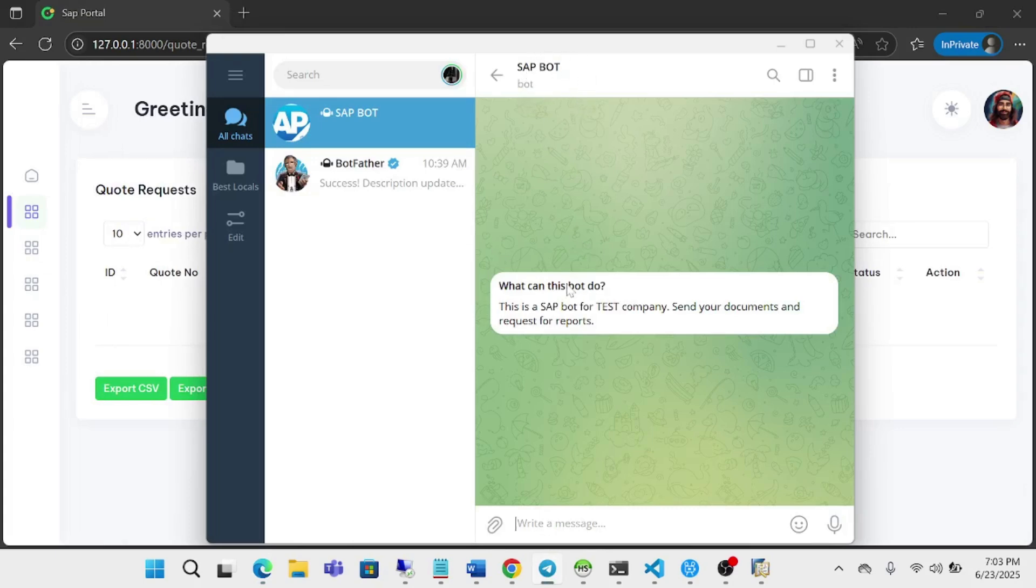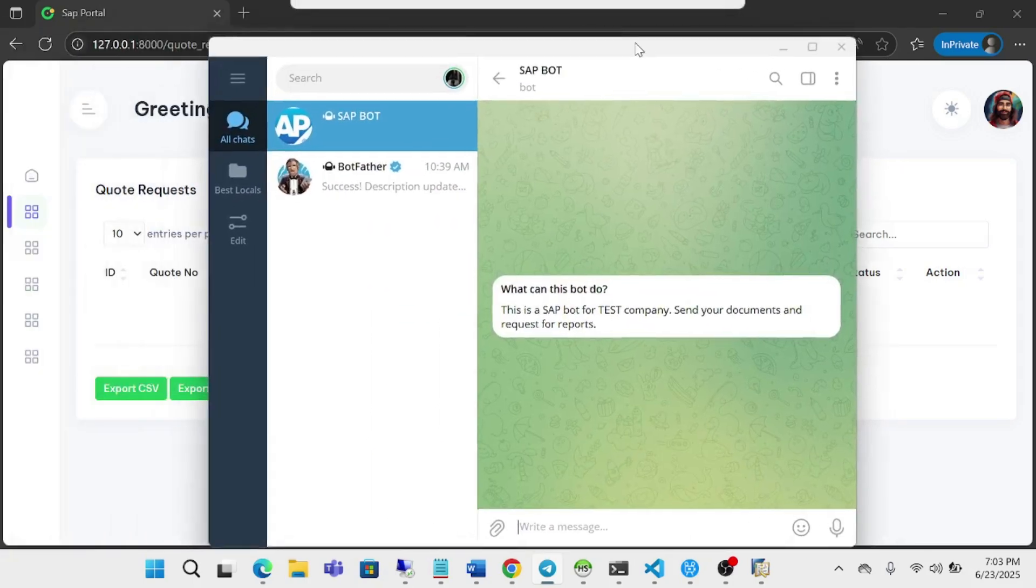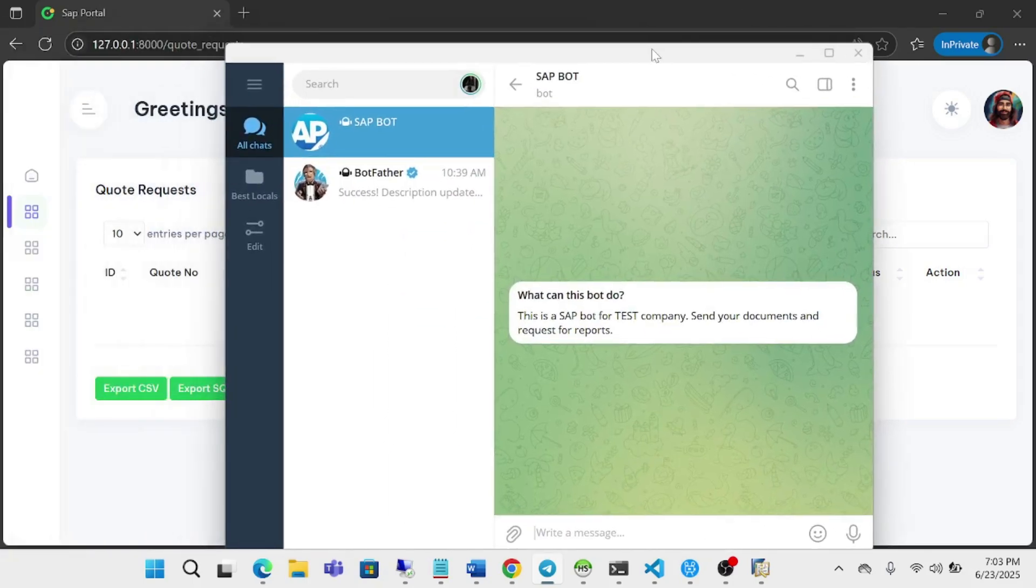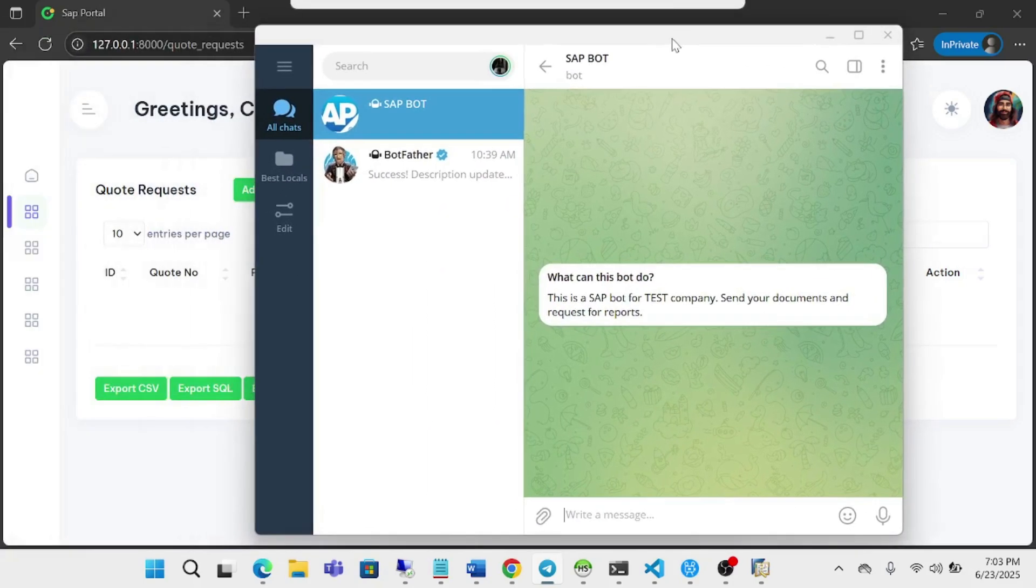And what I've also done is I've created a SAP bot on Telegram. This is a Telegram desktop application, but it also works on the mobile version.